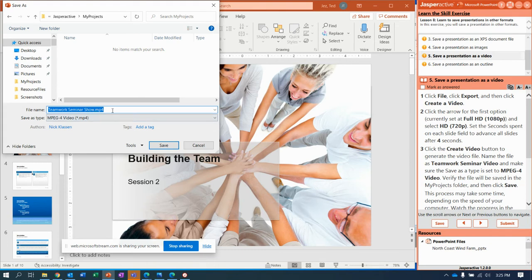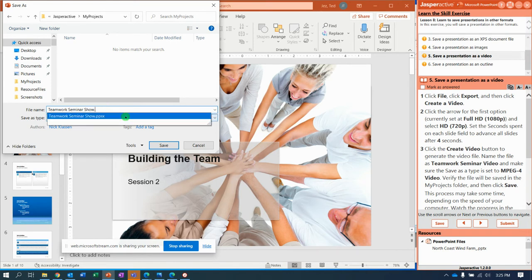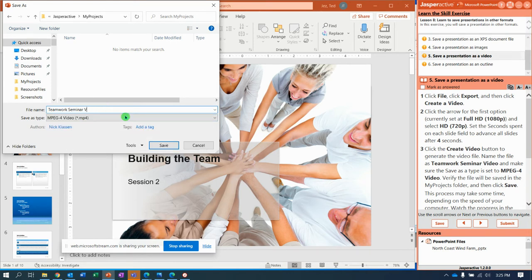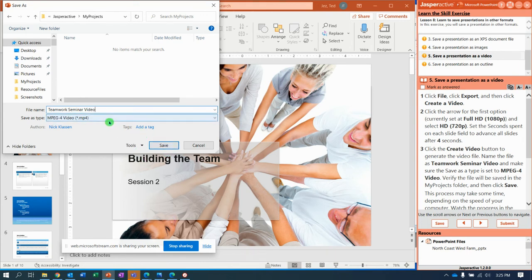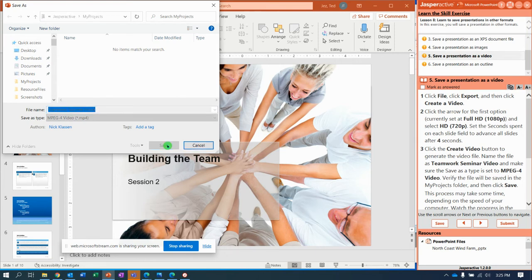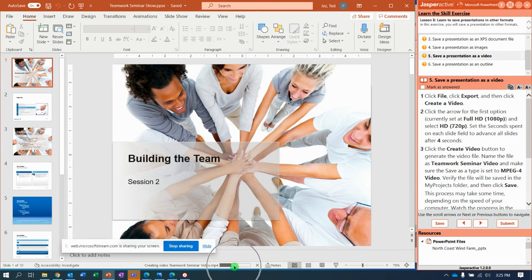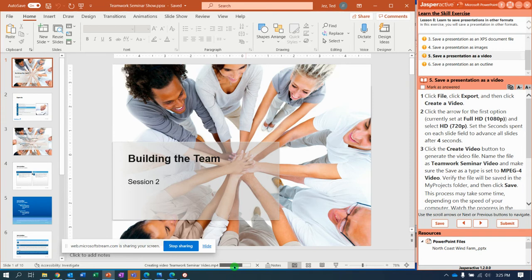It says, what do you want to call it? So, instead of Teamwork Seminar Show, I'm going to change it to Teamwork Seminar Video. And then click Save. Notice it's already saving as an MPEG-4 or MP4. So, notice down here at the bottom of my window, PowerPoint is actually converting it from a presentation to a timed video that will play in a regular video player.